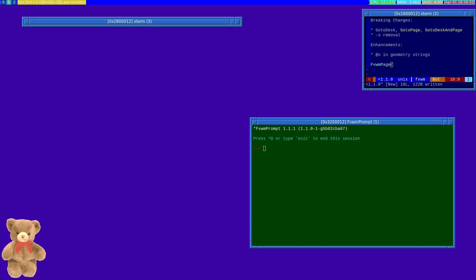I'm going to start with some of the breaking changes. The first one is to do with three commands where we've updated the syntax: GoToDesk, GoToPage, and GotoDeskAndPage.